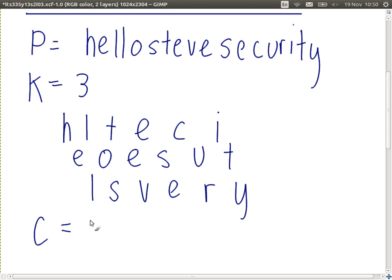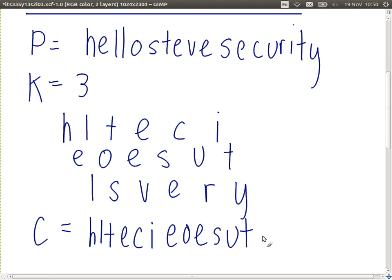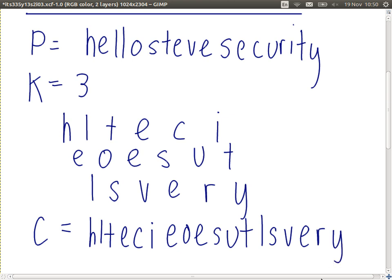The first row gives us H-L-T-E-C-I — the first six letters of the ciphertext. So I've just written the plaintext in rows, and now we read row one, row two, row three to give us our ciphertext. Our rail fence cipher uses the number of rows as the key. If we had a key of four, we'd write it in four rows.